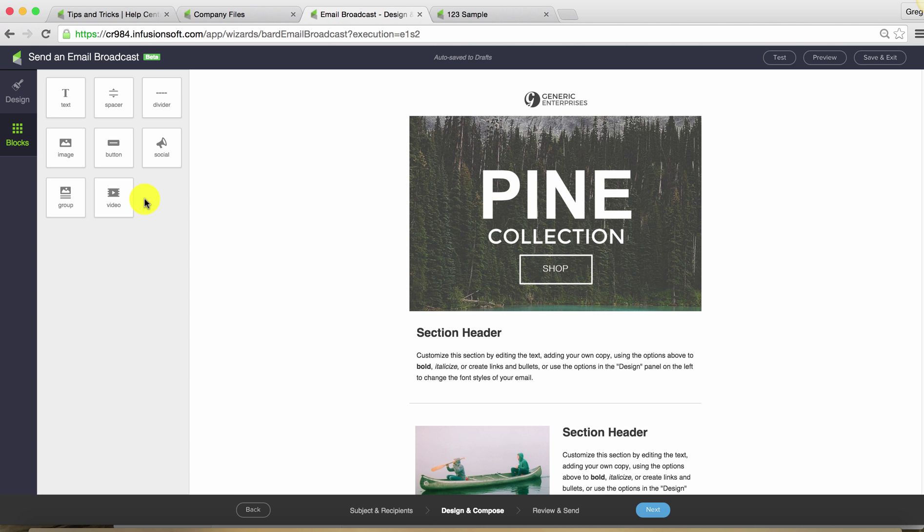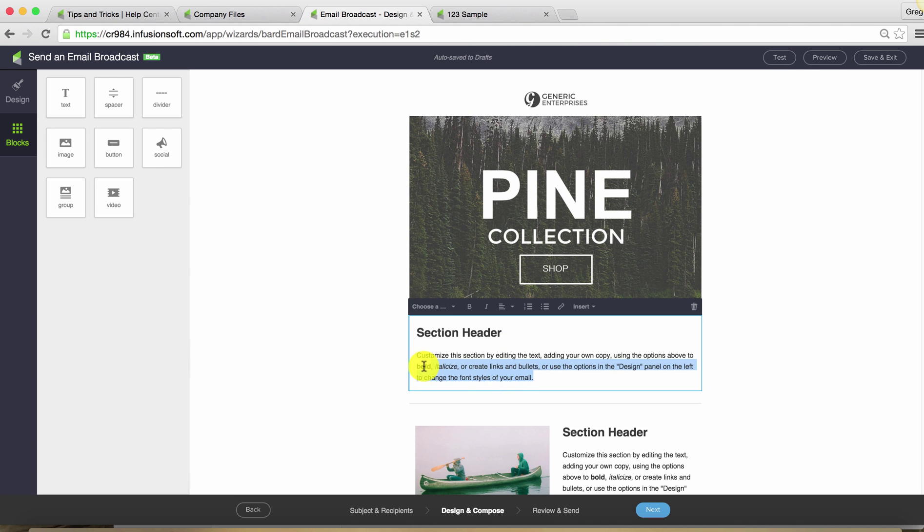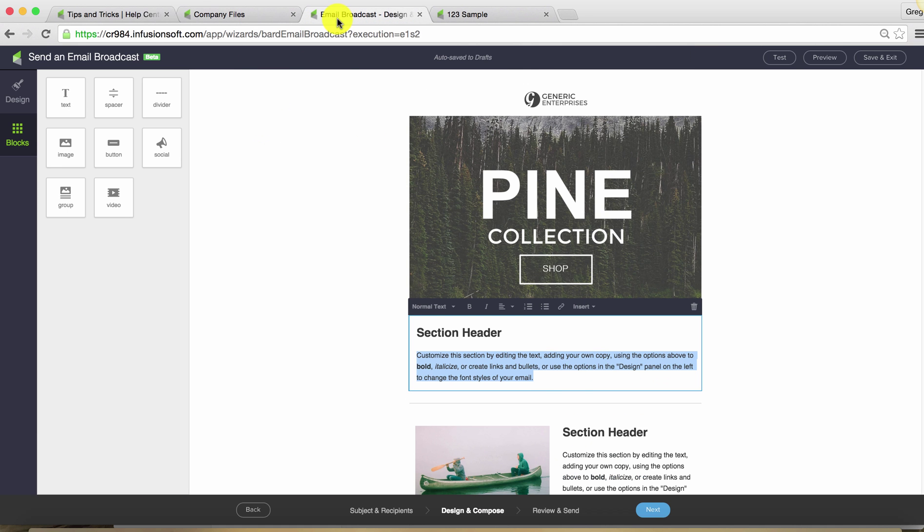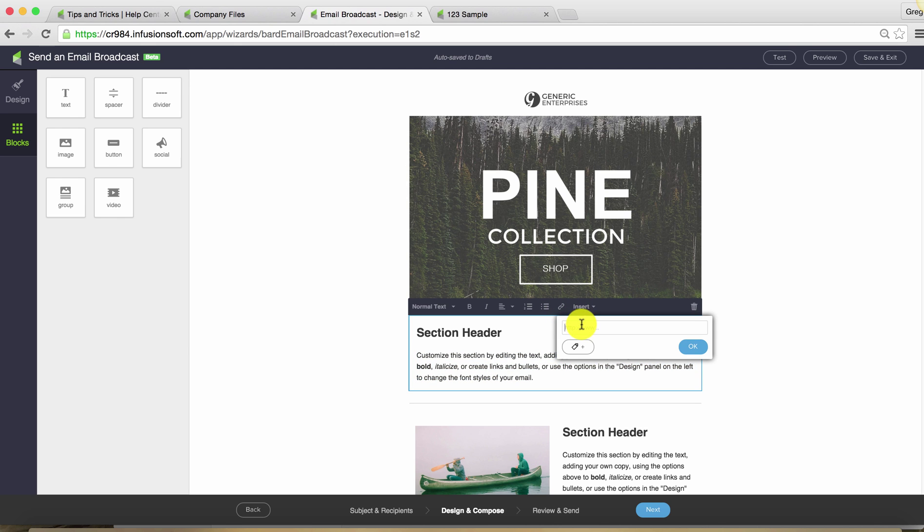So you can host that file on your own domain, you can host it on an Amazon S3 server, or you can use the Infusionsoft company files area and host it there. And all you have to do is create your link and then go ahead and paste in that URL.